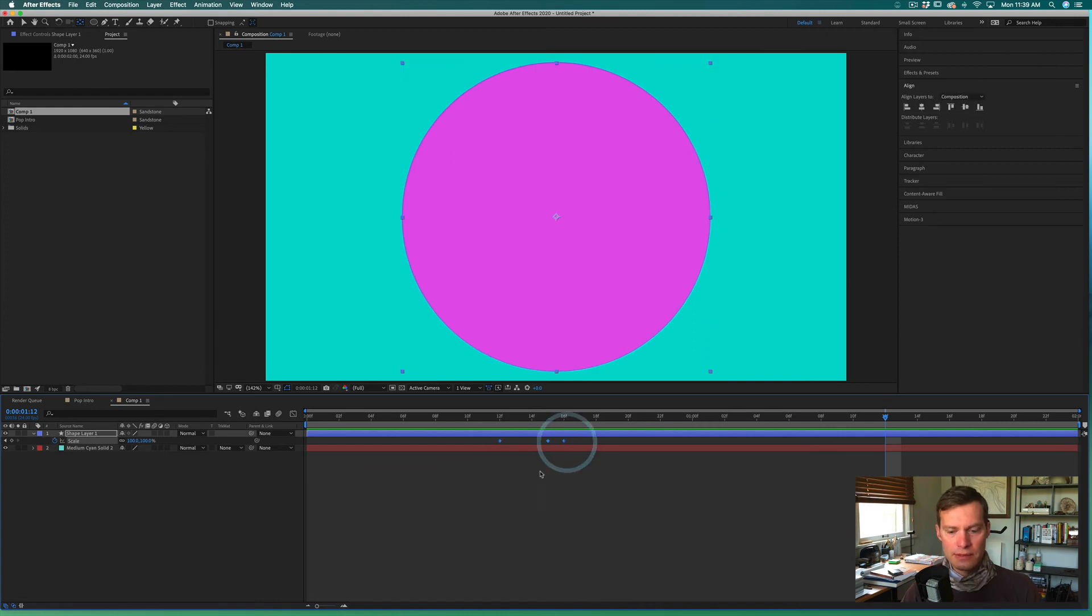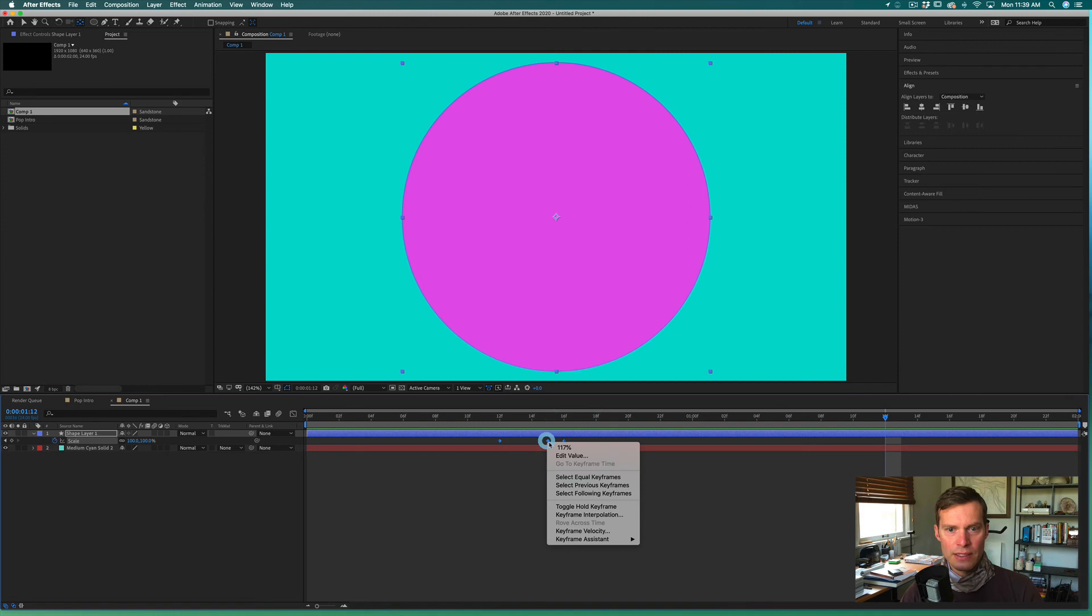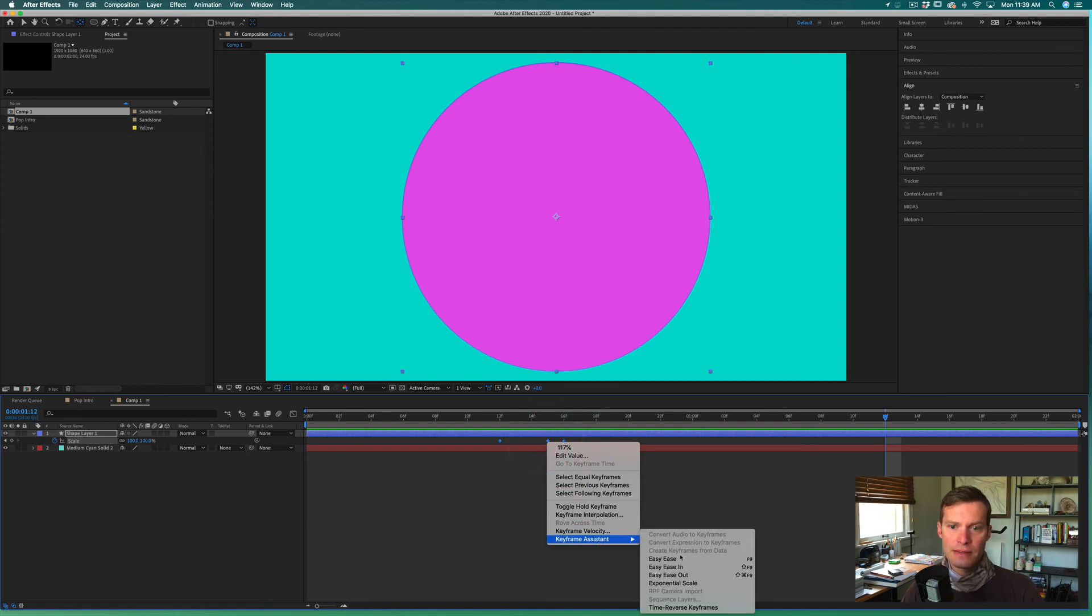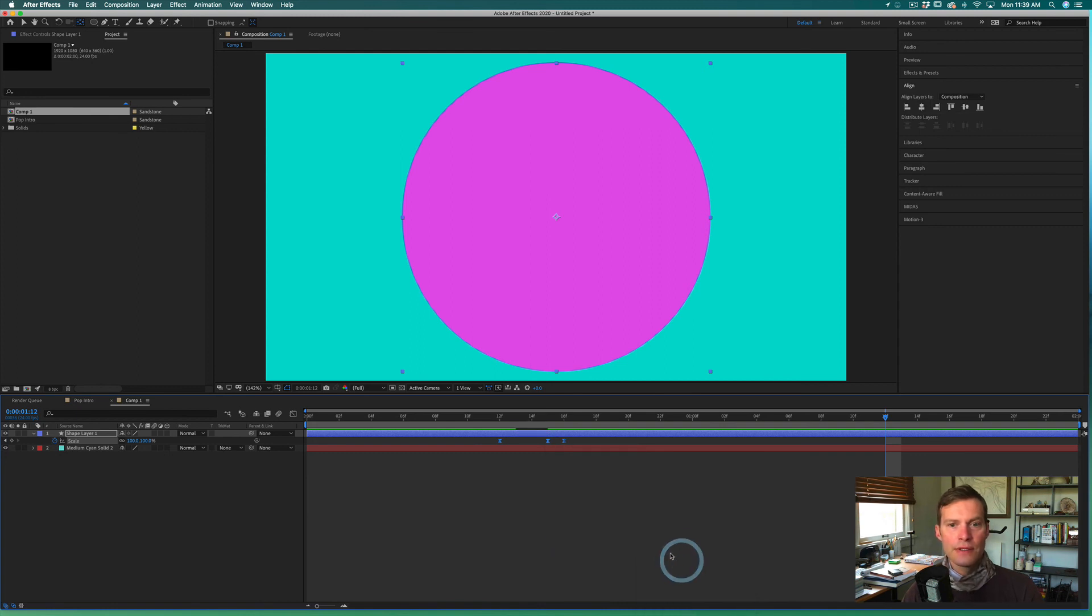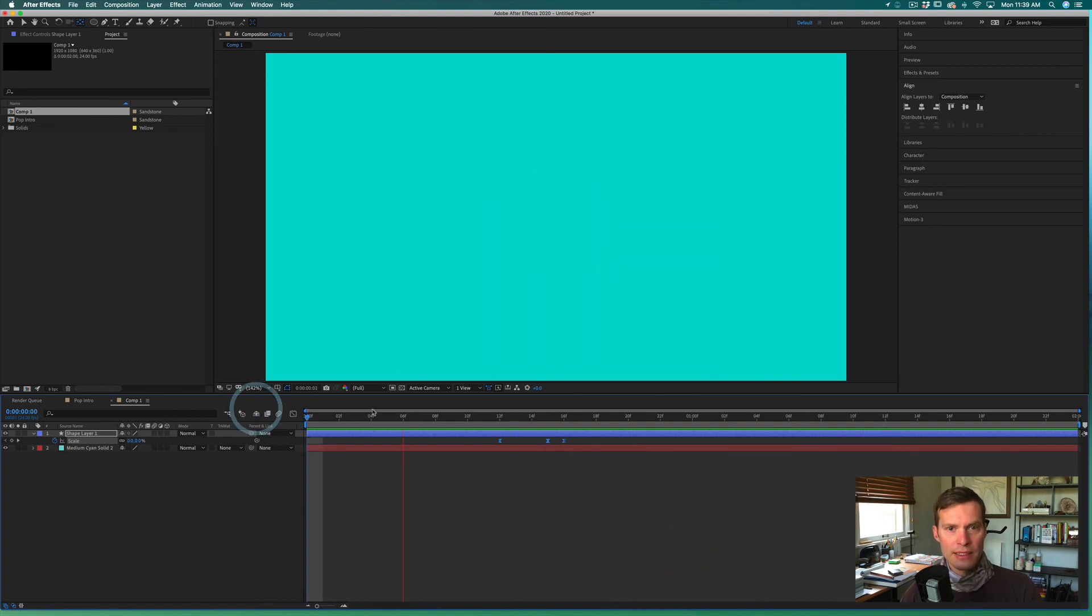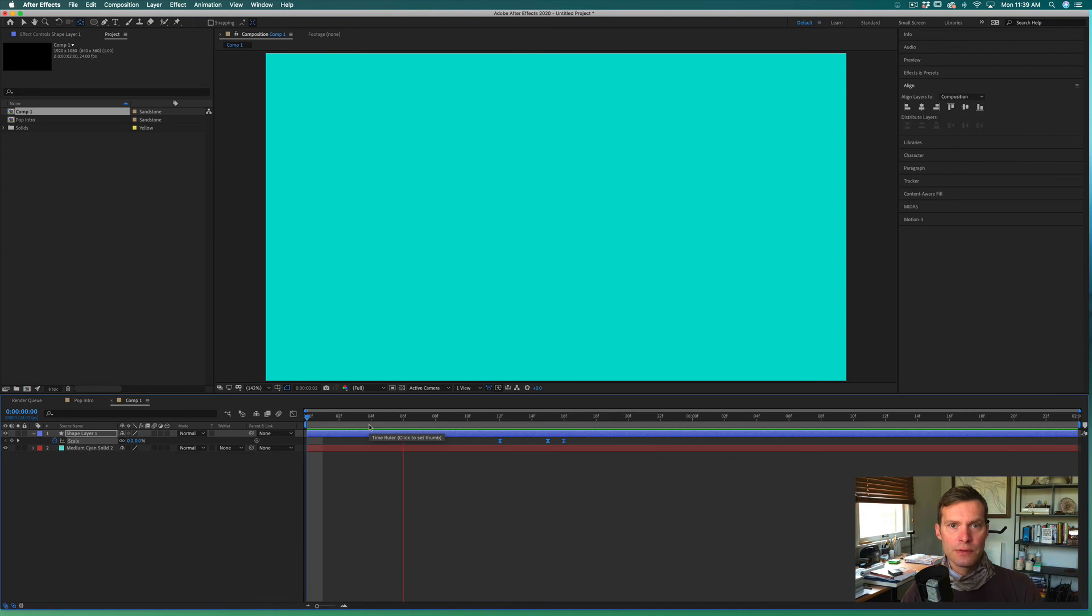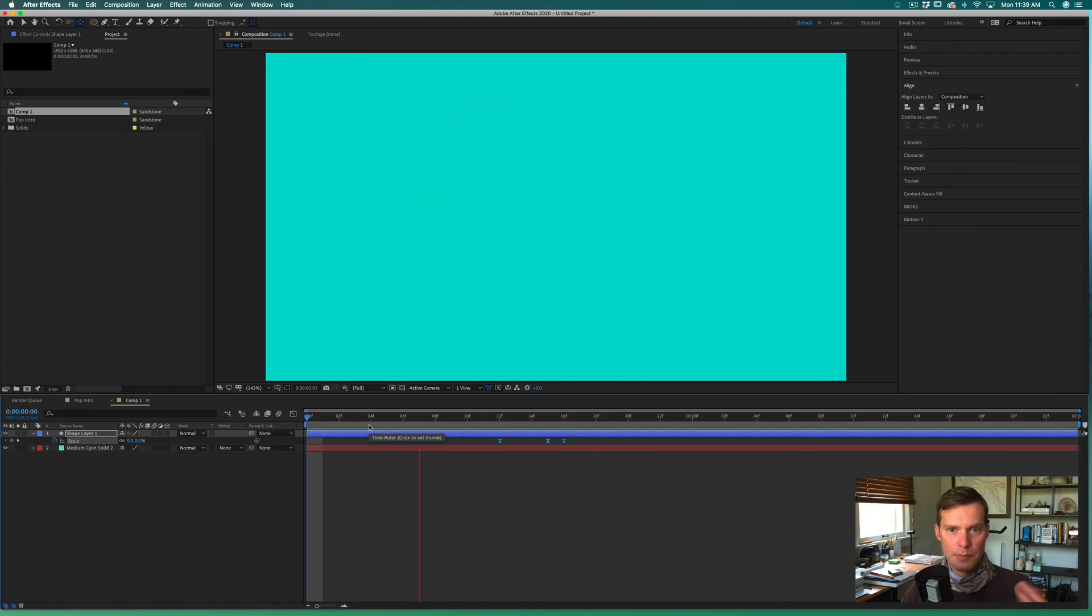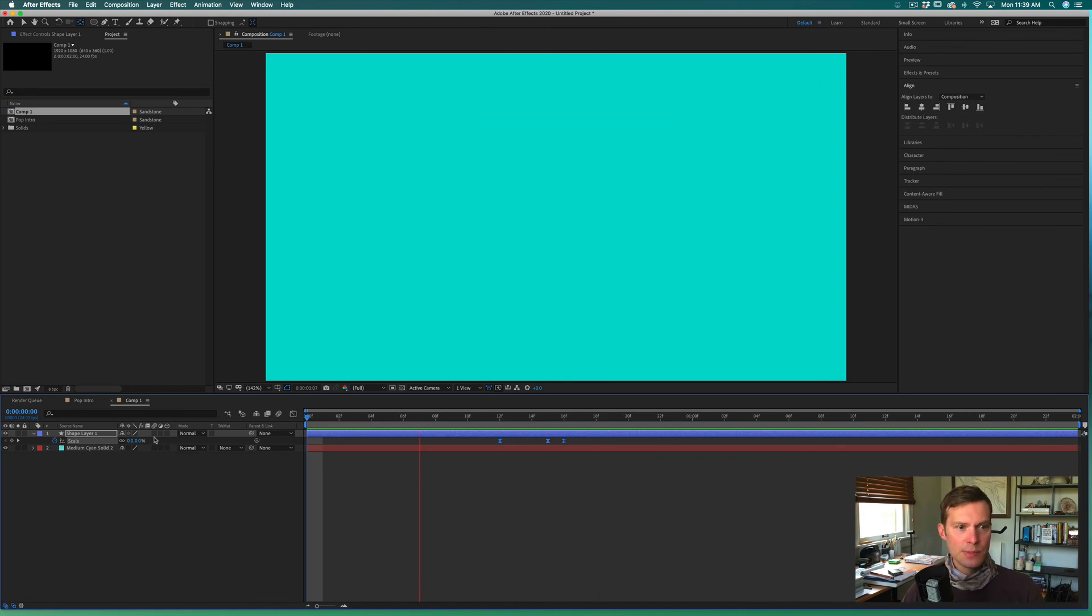There's a couple things I would do. I would select all these keyframes on the scale, right-click on them and say keyframe assistant easy ease, or it's F9 on your keyboard. That right away will make a nice little difference, so it feels better when it pops out. We're seeing that pop effect.